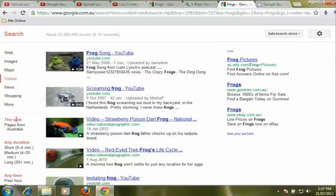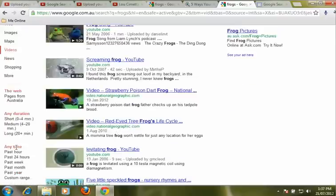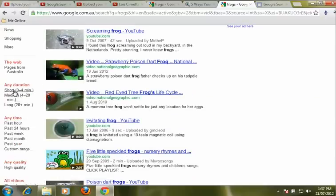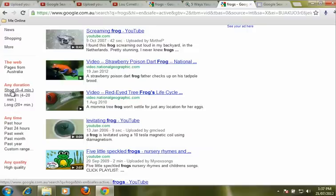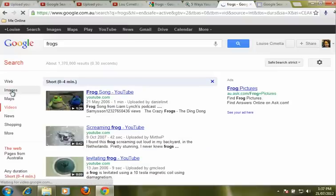We can decide whether we want videos from all the way around the world or just videos from Australia. We can also decide how long we want the video to be — whether it's short, medium, or long — depending on how you're going to use it in your lesson. We're going to select short.